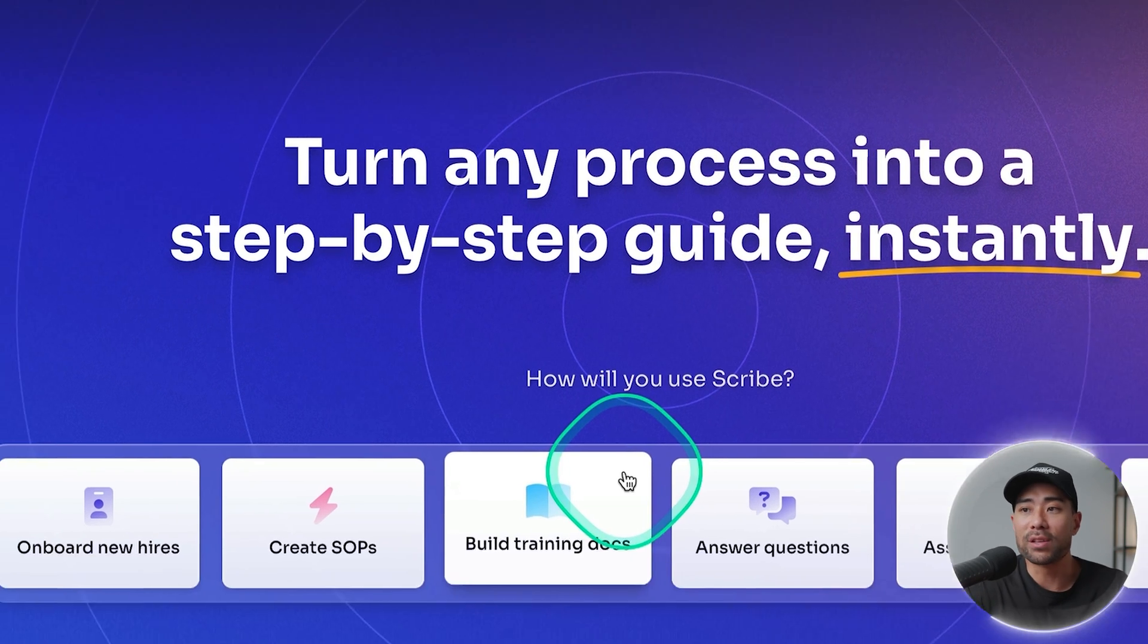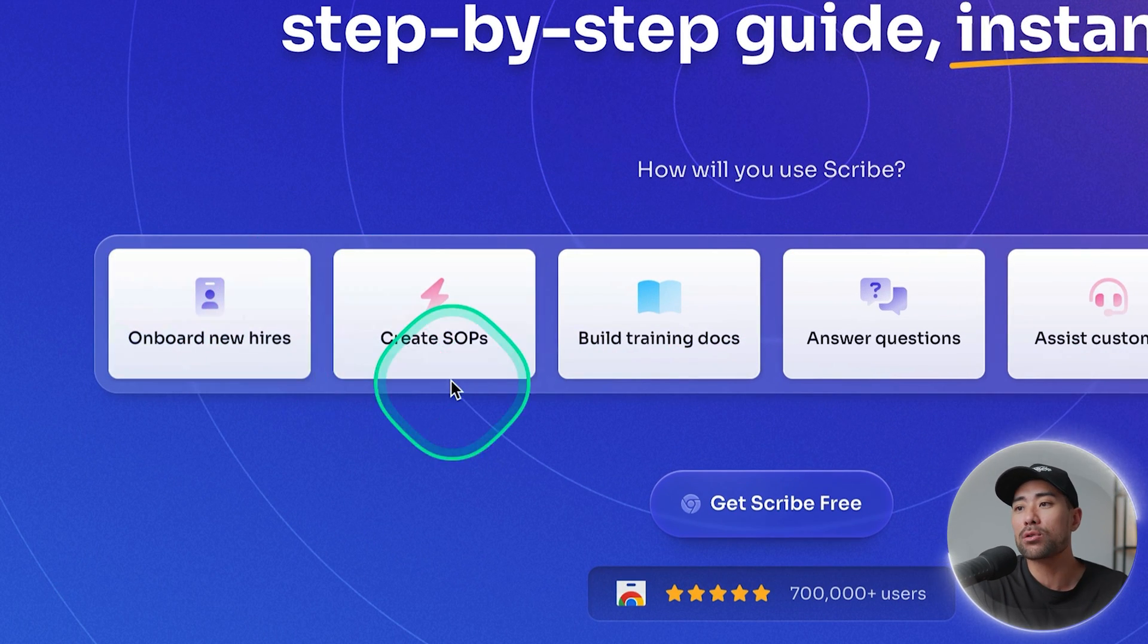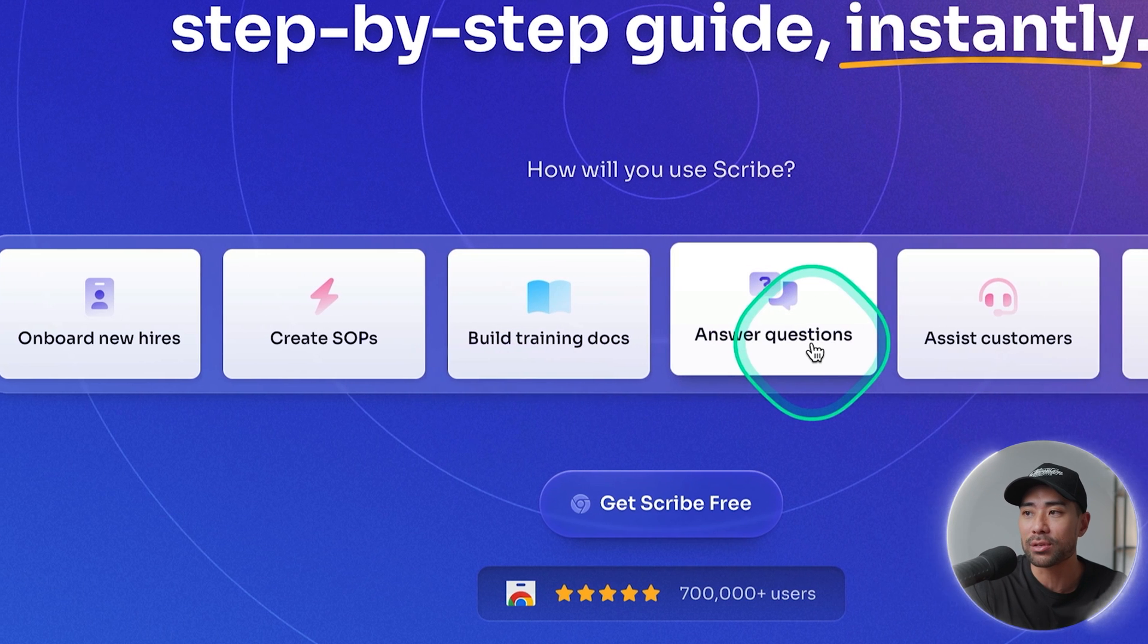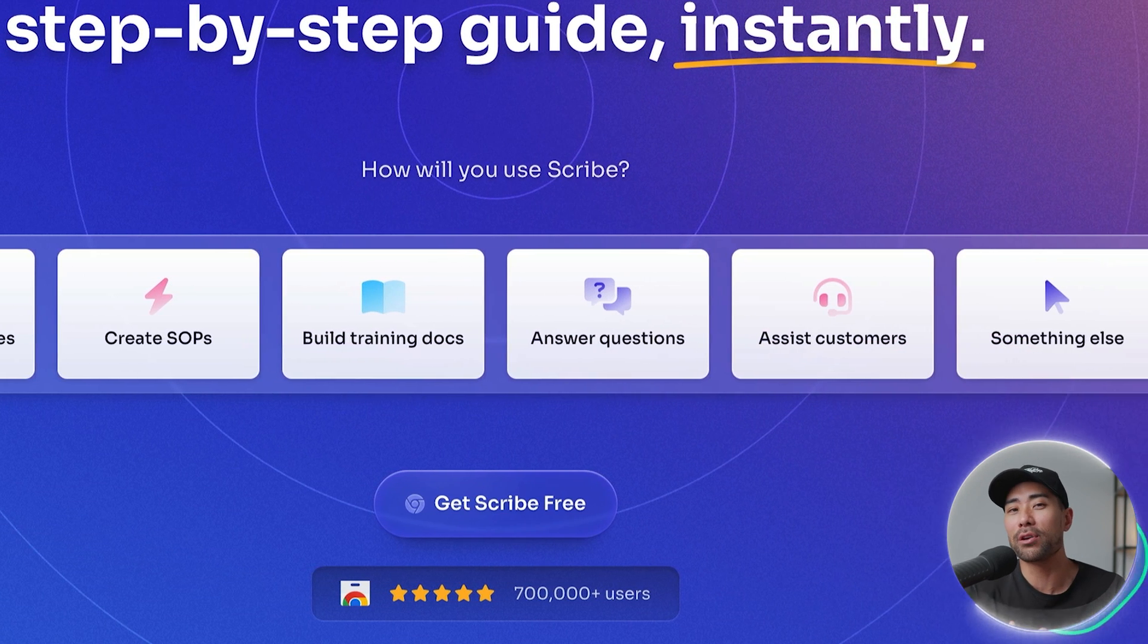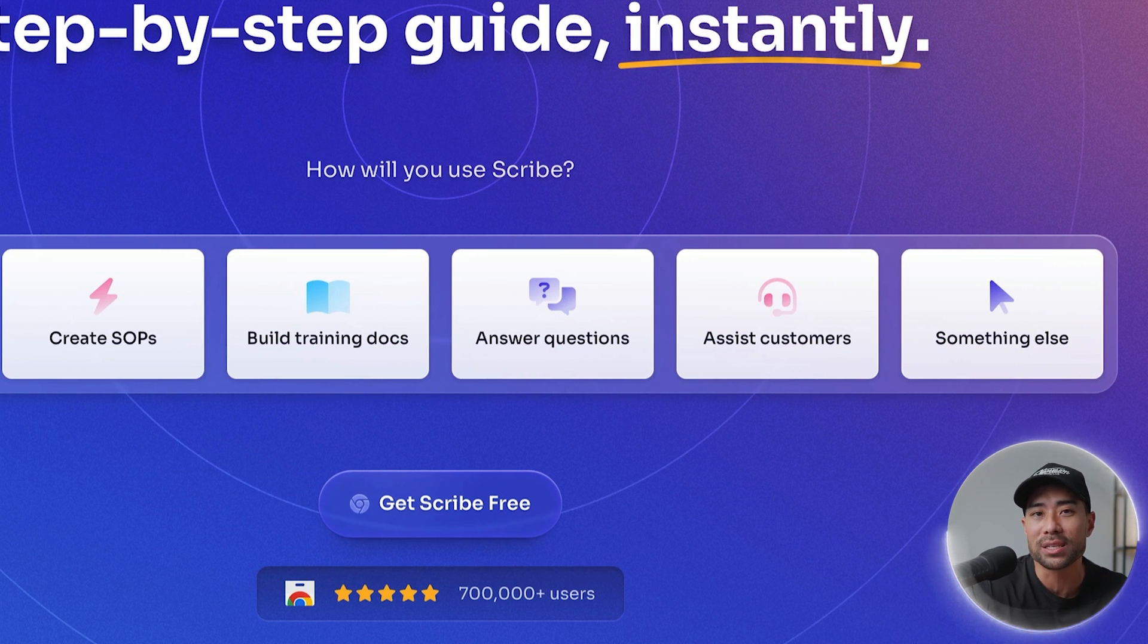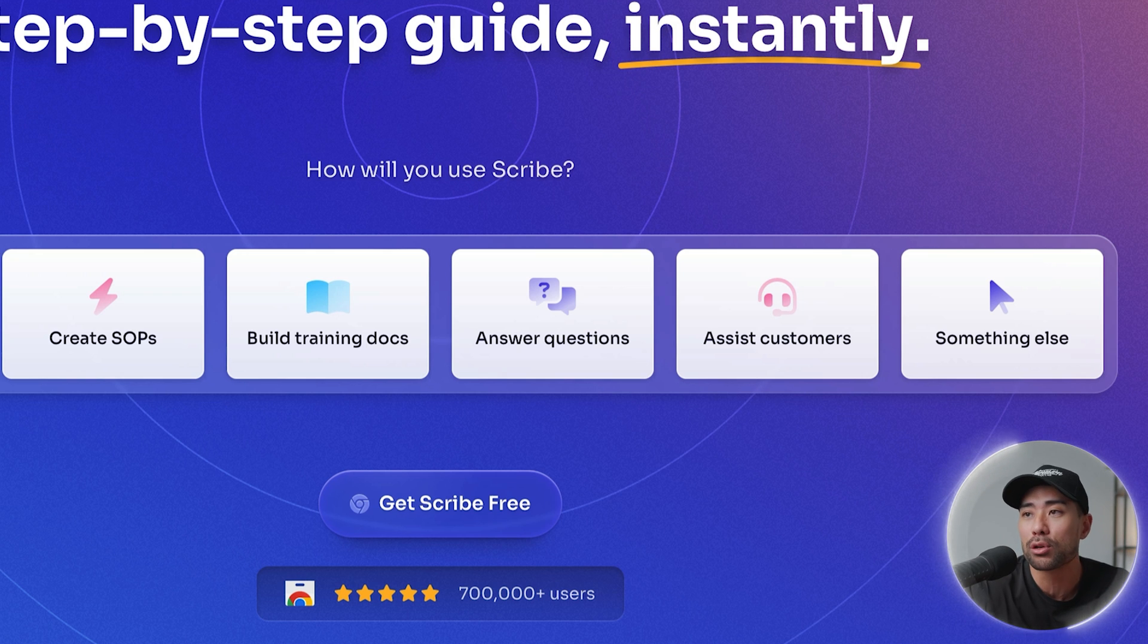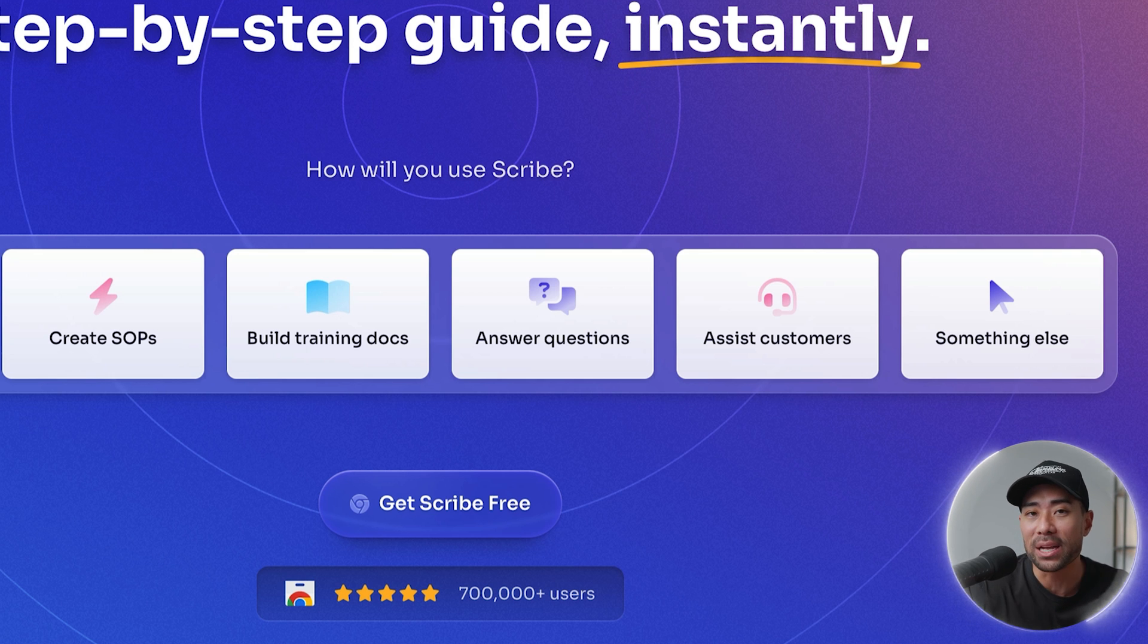This could be of use for onboarding new hires, creating SOPs, building training documents, answering questions, assisting customers or if you're like me who creates ebooks and guides then you may want to create an ebook using Scribe so that you can capture those screenshots quickly and easily so you can stop wasting time doing that all manually.